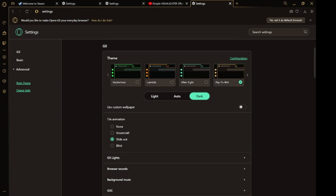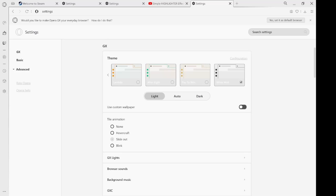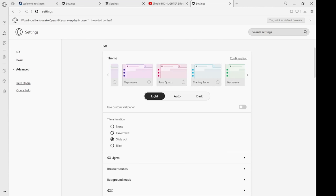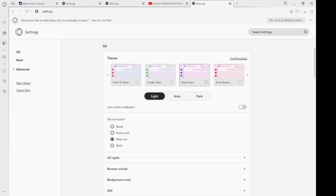There's also Lambda of the Eight and Pay to Win — White Wolf. In total you have twelve themes to choose from! I'll try to use this browser for a while and update you guys after a week or so, so please stay tuned for another video.